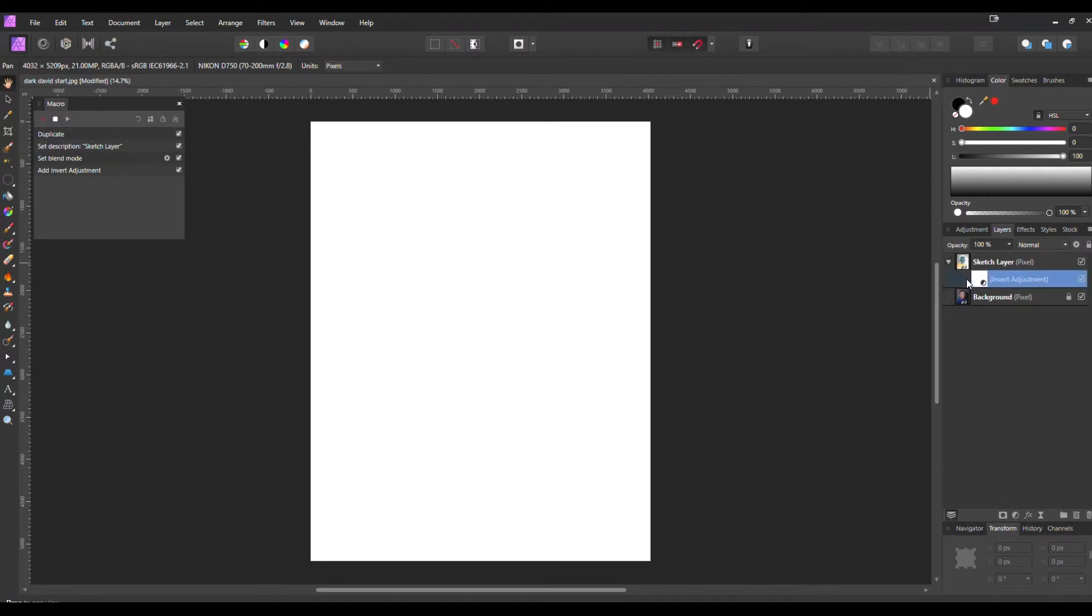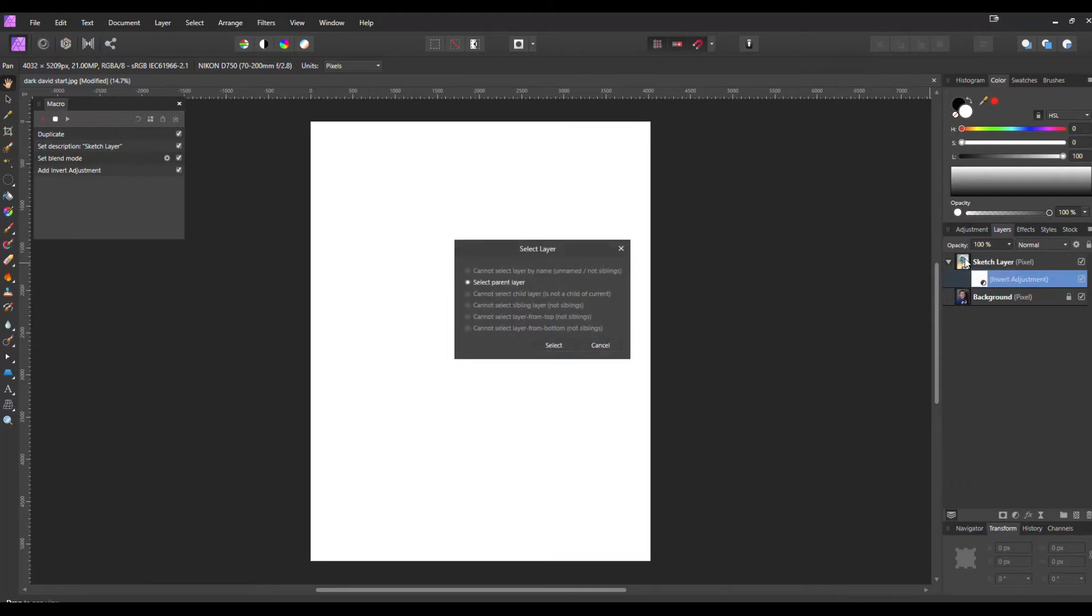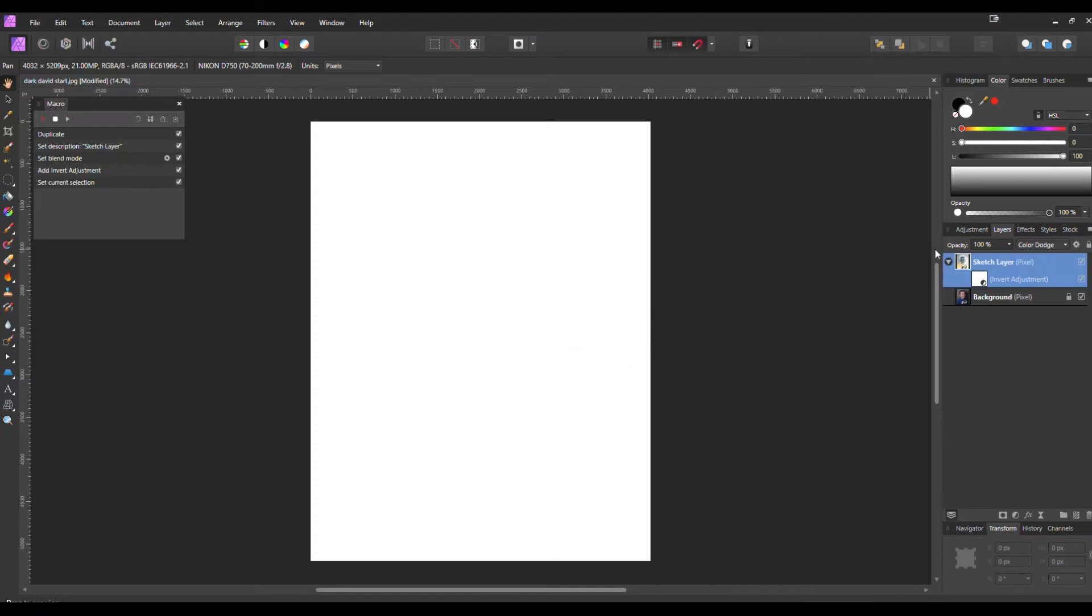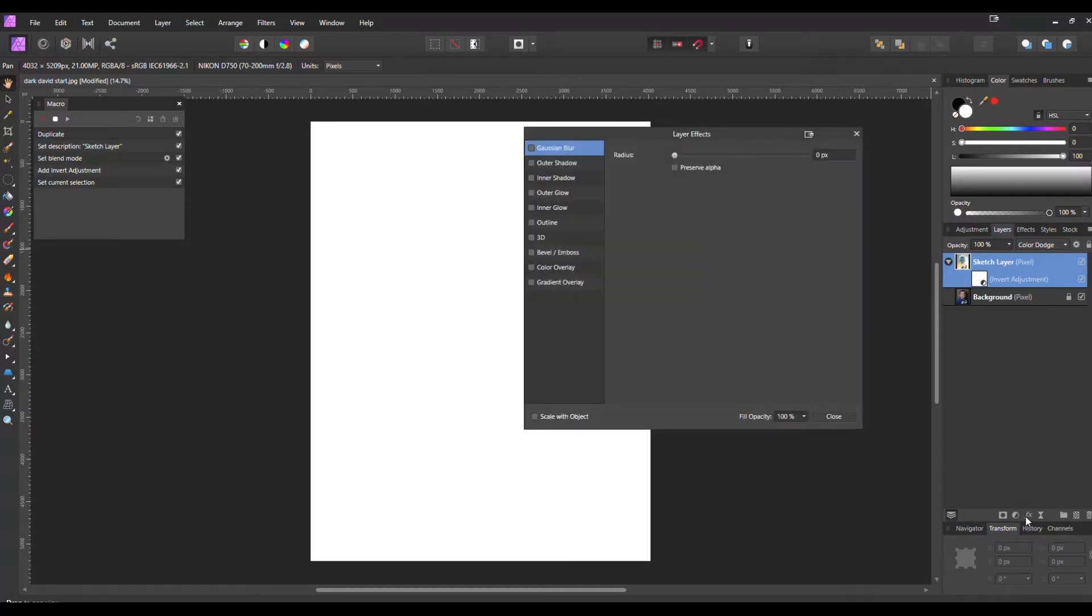And now that we have that Invert layer in our Sketch layer, we're going to select the parent layer, select the Sketch layer, go to our FX menu and we're going to add a Gaussian Blur.